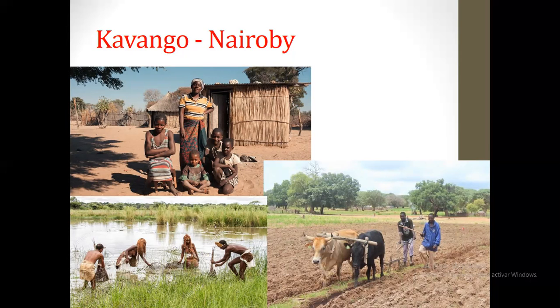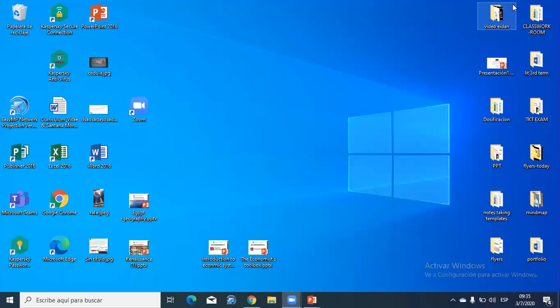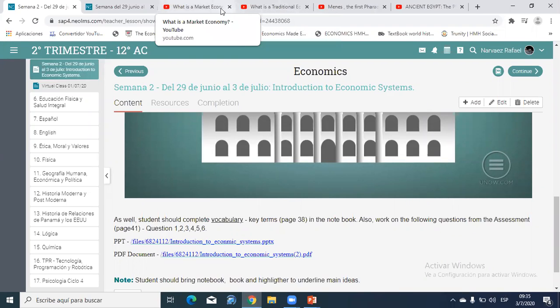Now I want to play a couple of videos about these types of economic systems. It's 9:35, we have less than 10 minutes. Let's begin with the market system.